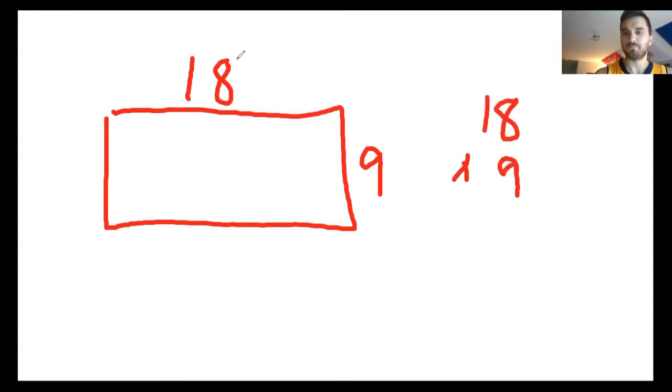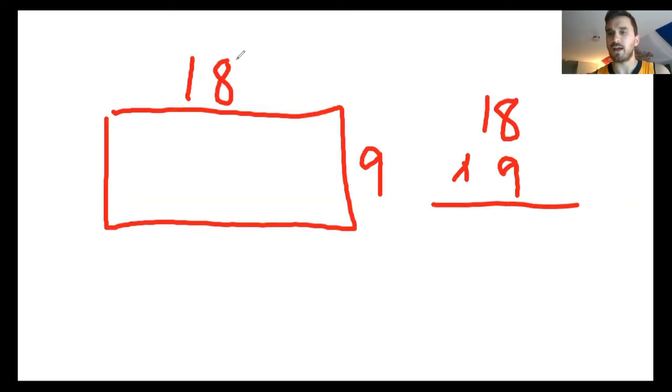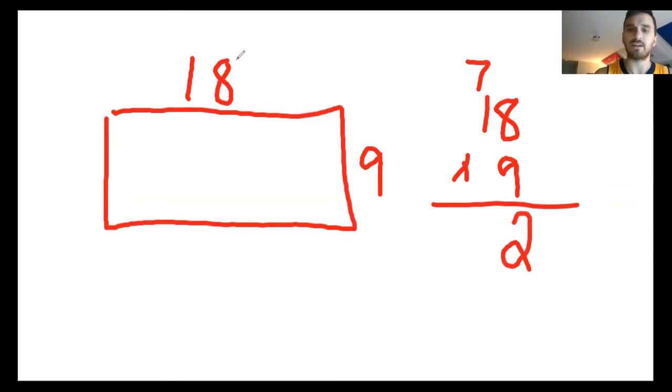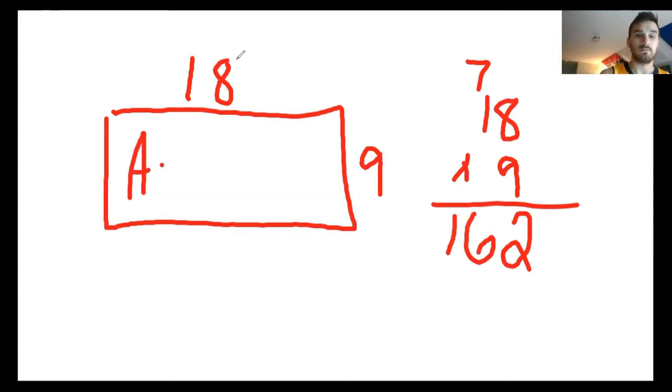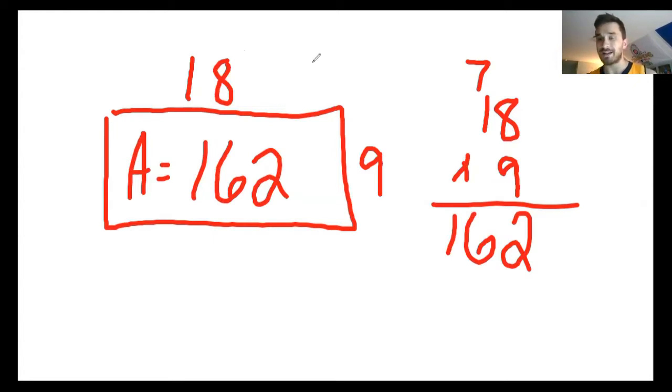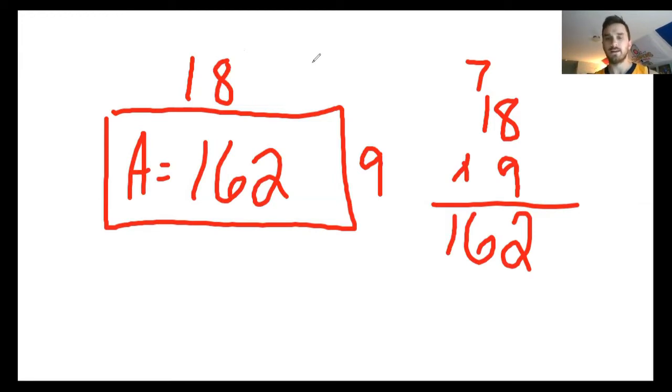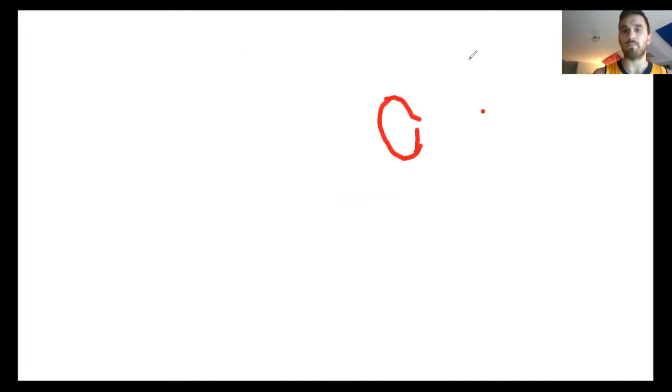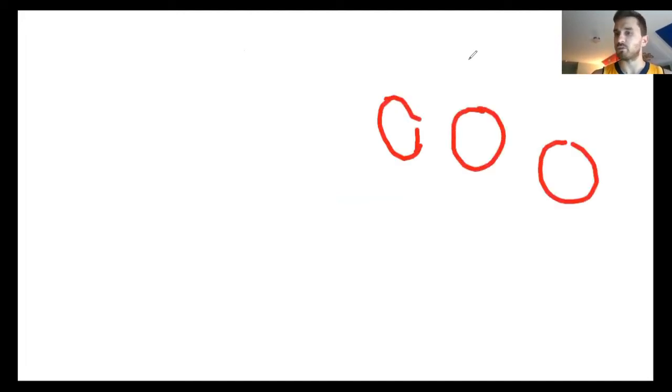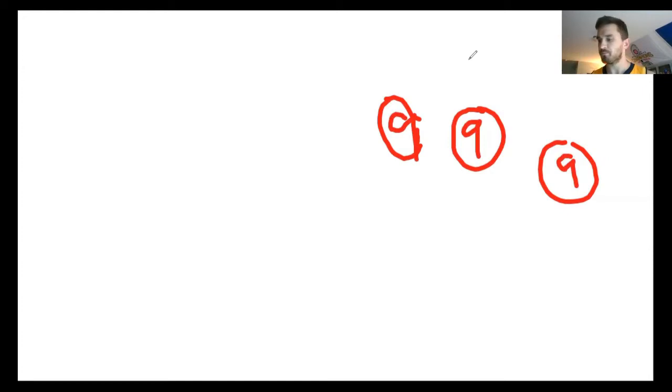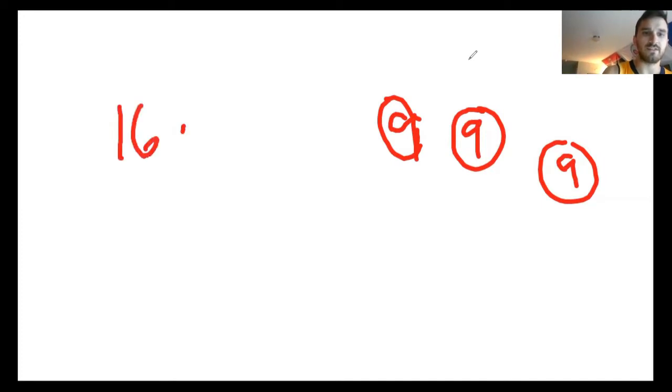You're not expected to know 18 times 9 off the top of your head, so we'll stack them, we'll do a little bit of work here. Starting in the ones place, 9 times 8 is 72, 2 stays, 7 goes. Then 9 times 1 gives you 9 plus 7 gives you 16, so that gives you an area of 162 square feet, meaning I need 162 tiles. But those tiles come in packs of 9.